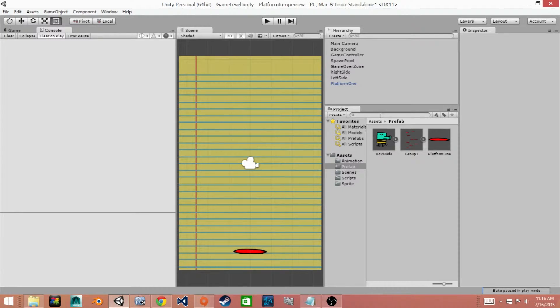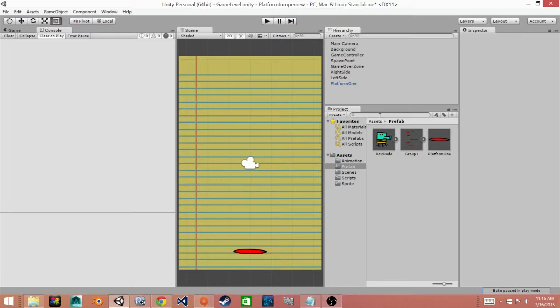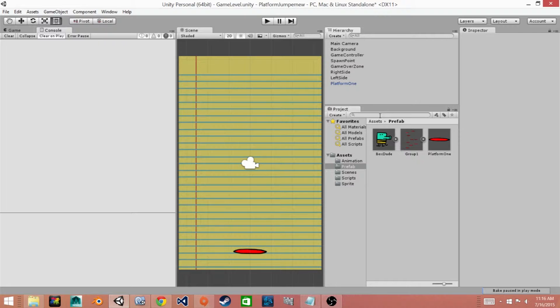So here we are at our workstation and we have Unity open because we're going to show you how to create a moving platform for our game. Now this platform is going to be moving in the horizontal direction, just back and forth between both ends of the screen.